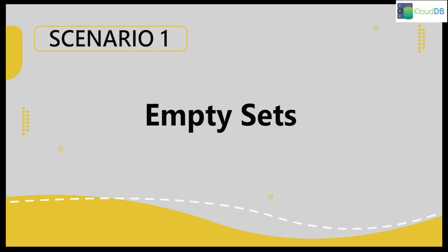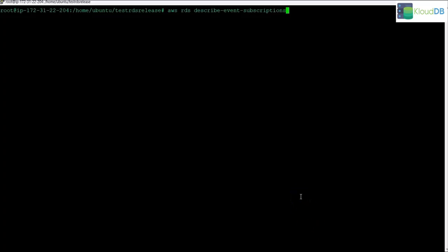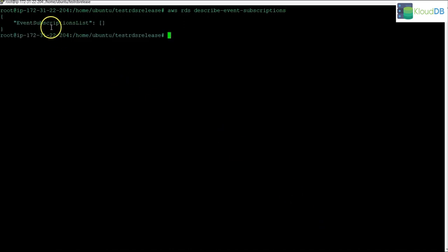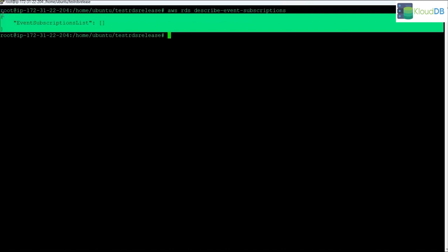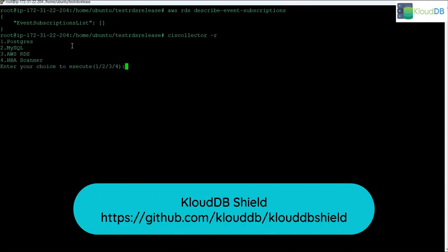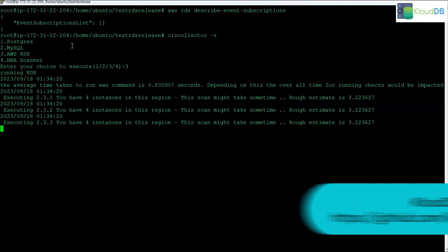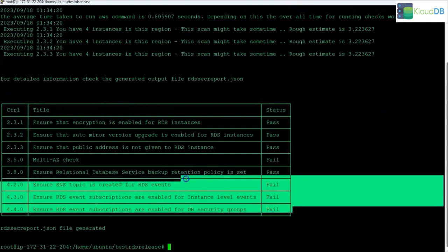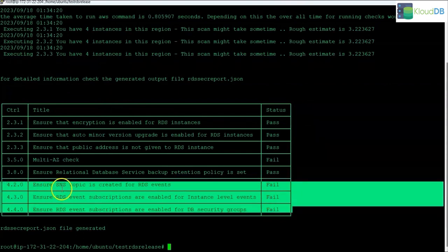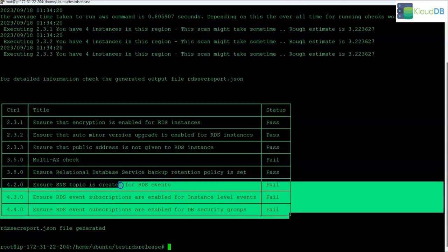In scenario 1 we have an empty set — no event subscriptions at all. We go to the console and under event subscriptions you don't see anything. Running the CLI command also shows an empty set. Let's see how CloudDB Shield reacts to this scenario. You can see that it failed for all three checks — these are the SNS checks. All three failed because there are no event subscriptions at all.